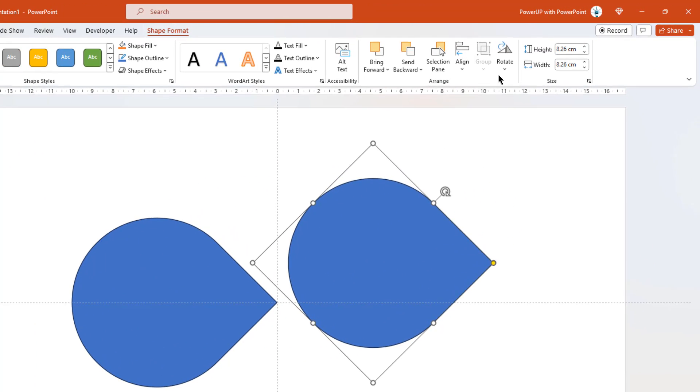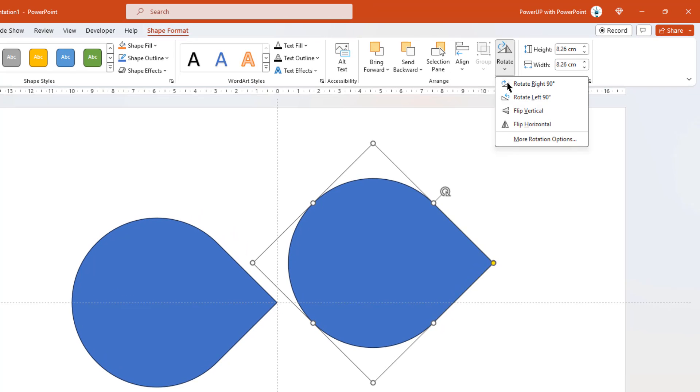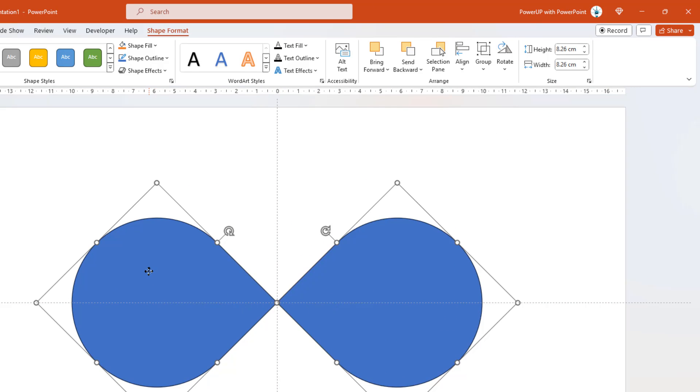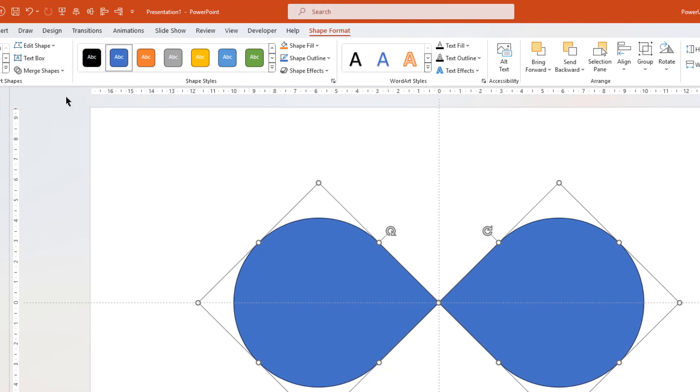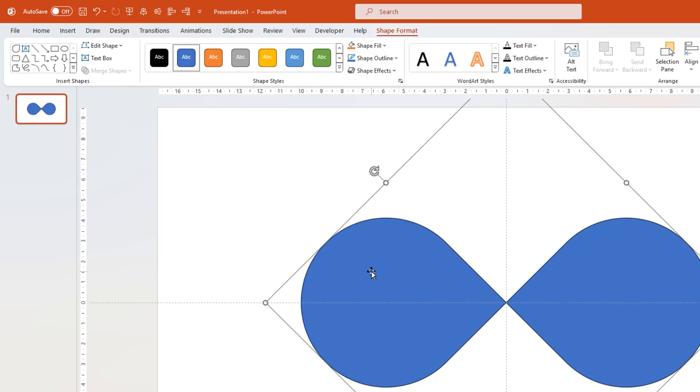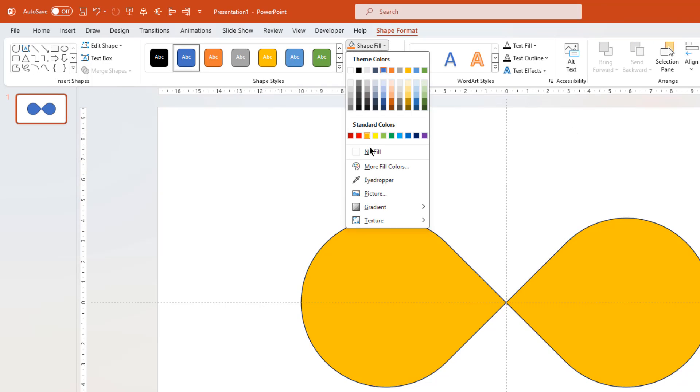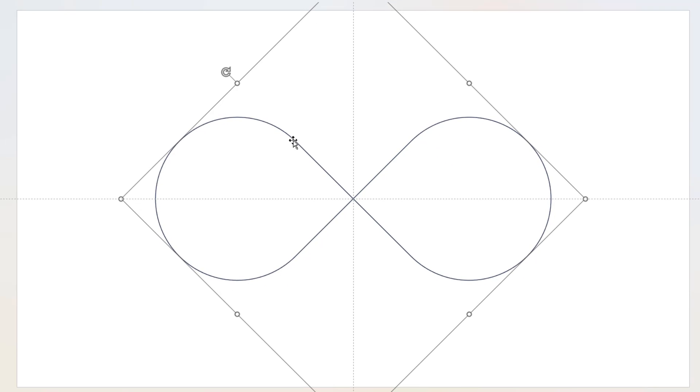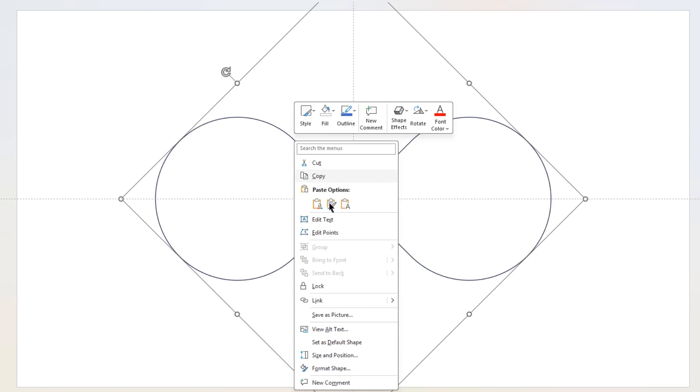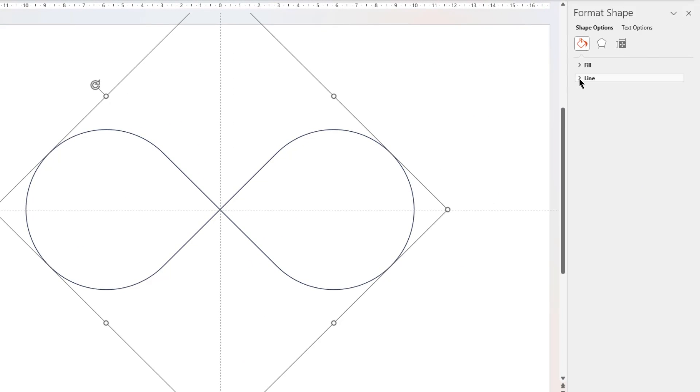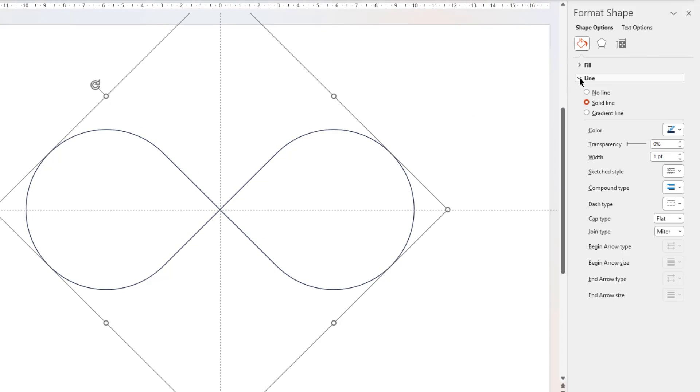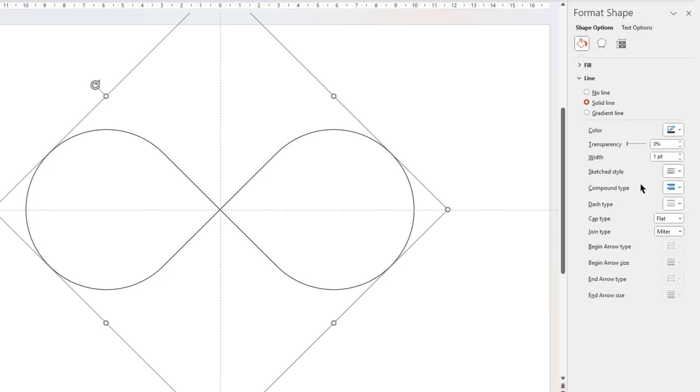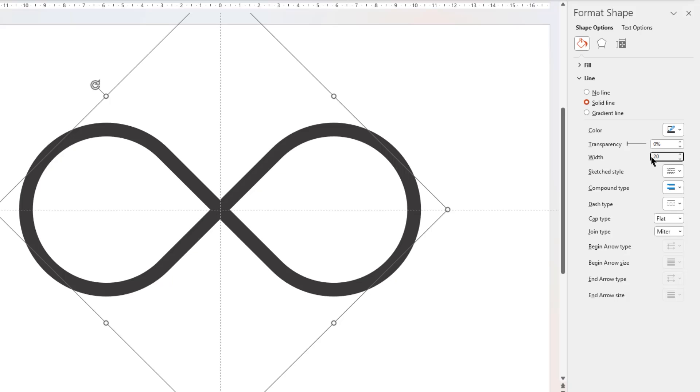Flip it horizontally, align it as shown and then union both the shapes together. Remove its fill color and then right click on the shape, choose format shape, expand the options for line, change the outline color to any dark shade color. And then finally, increase its width to 20 points.